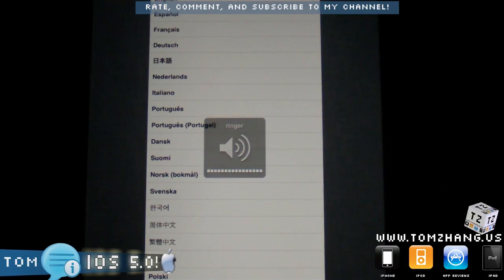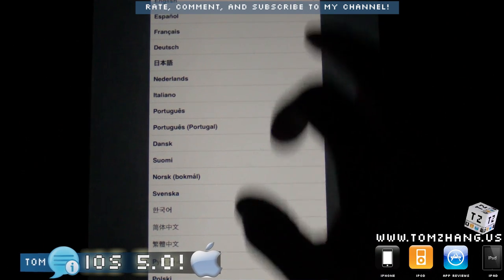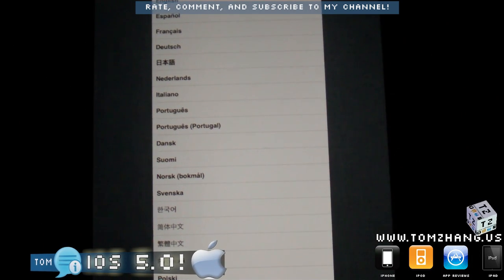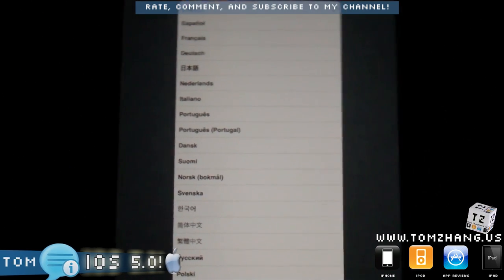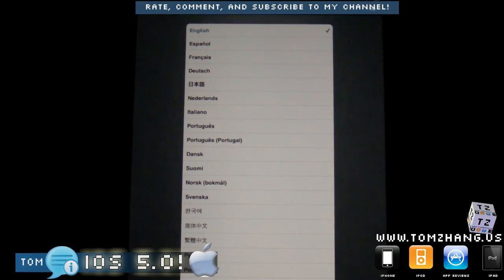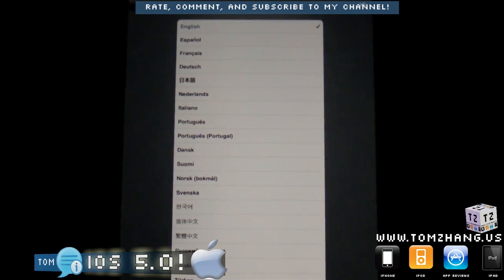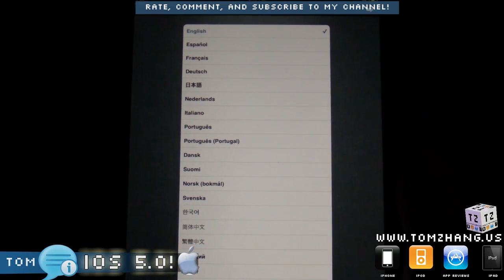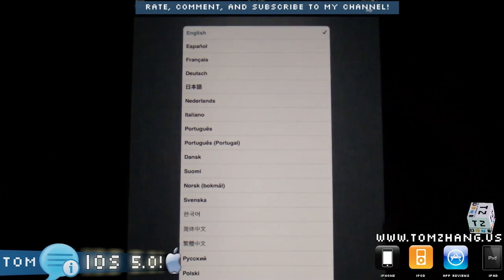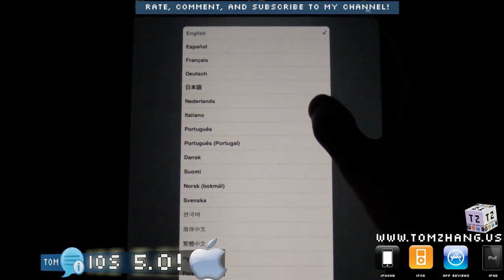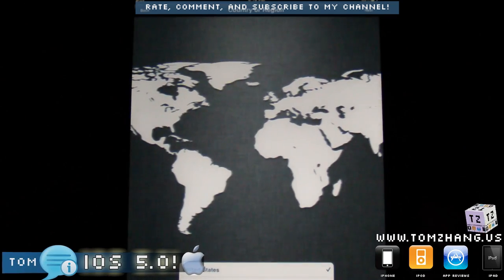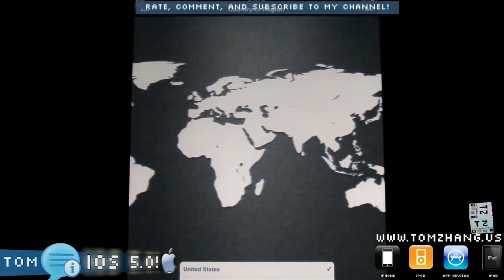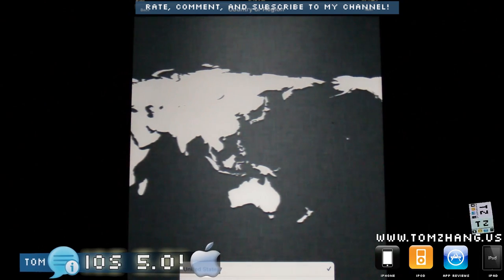So anyways, without further ado, let me go ahead and set up the process. I actually haven't been able to, I just got this, so I'm going through the setup process as we speak here. My default language would be English, and then I would press the arrow button.